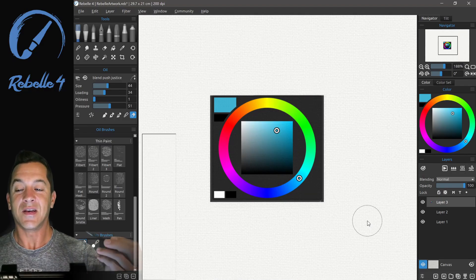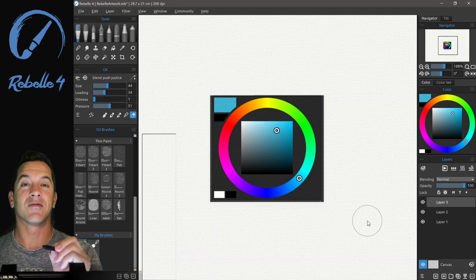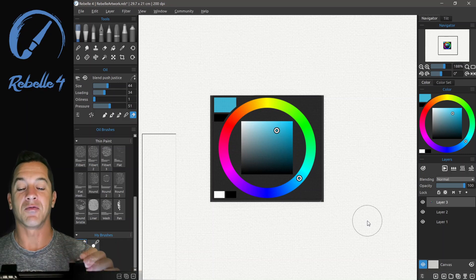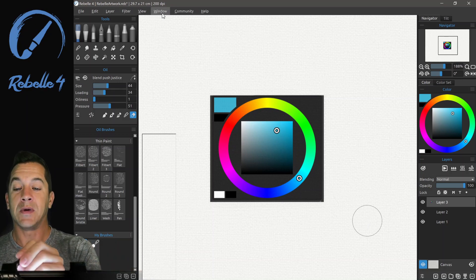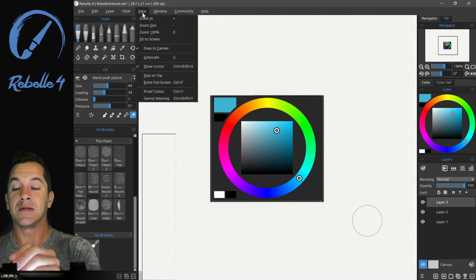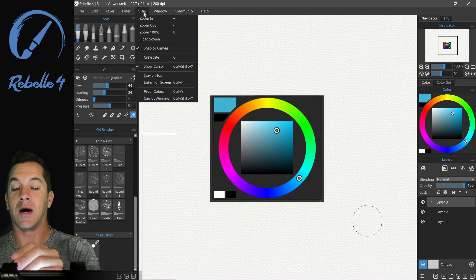Hi, this is Justice. In this tutorial, we're going to be looking at the filters in Rebelle 4. In order to make this a little bit simpler to see, we are going to hide all the panels.